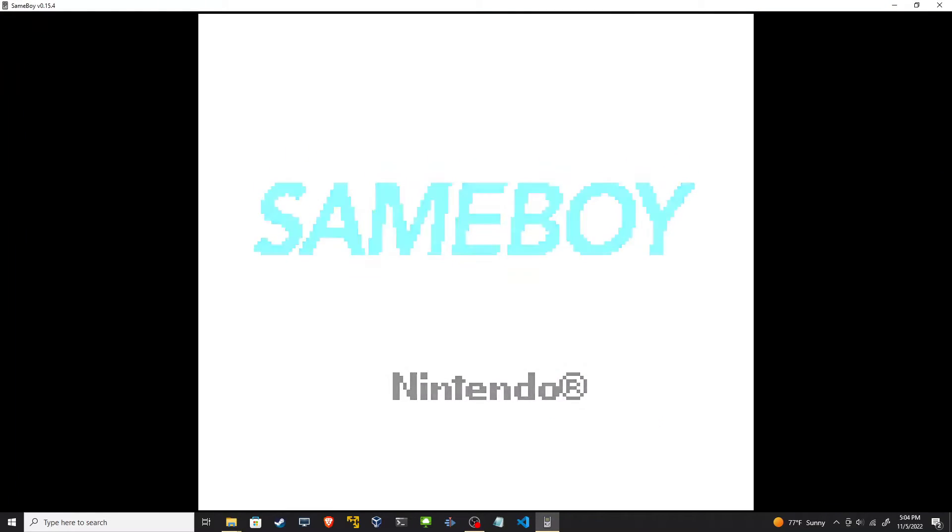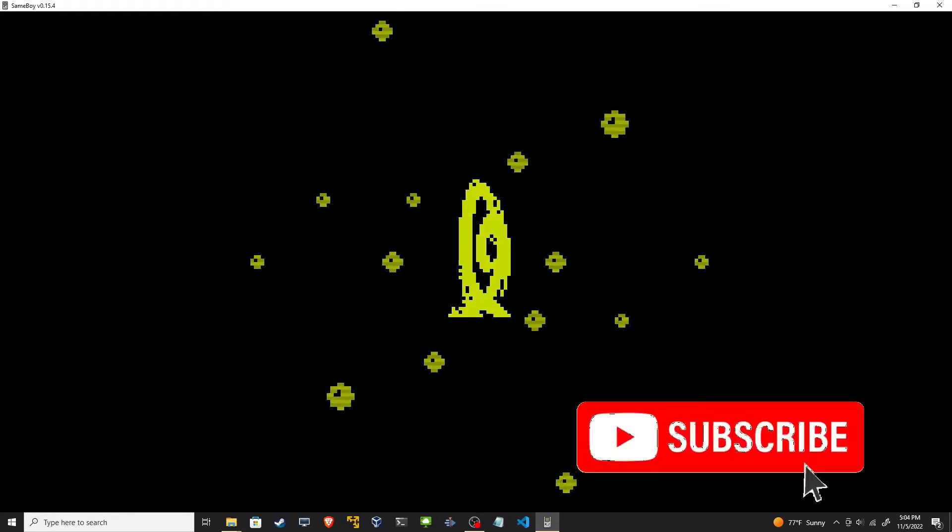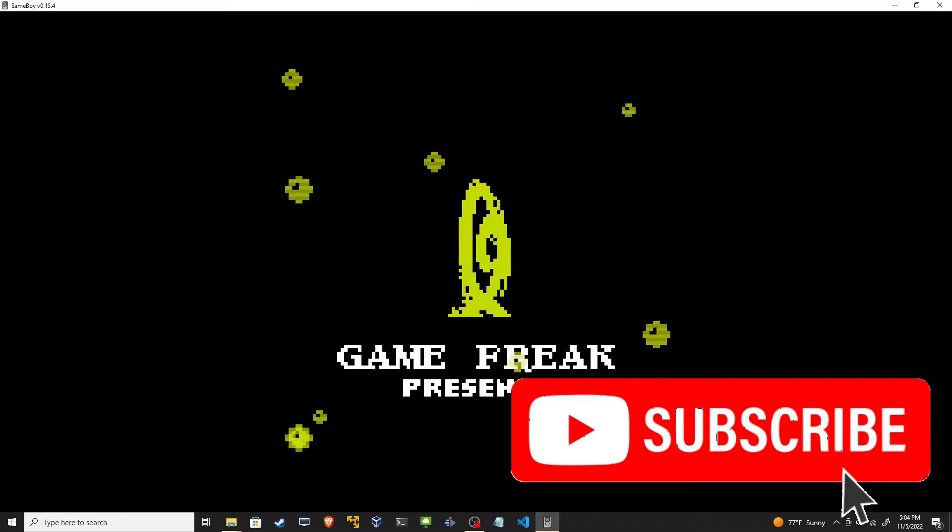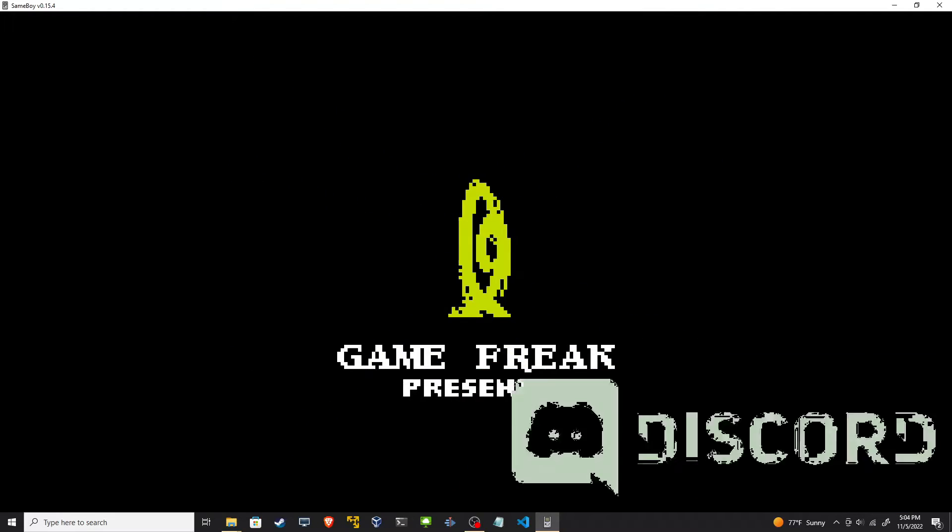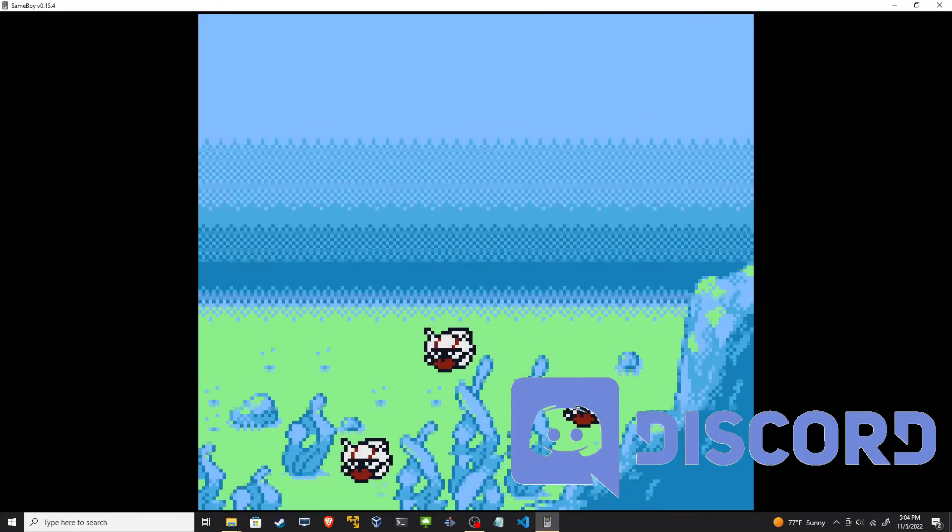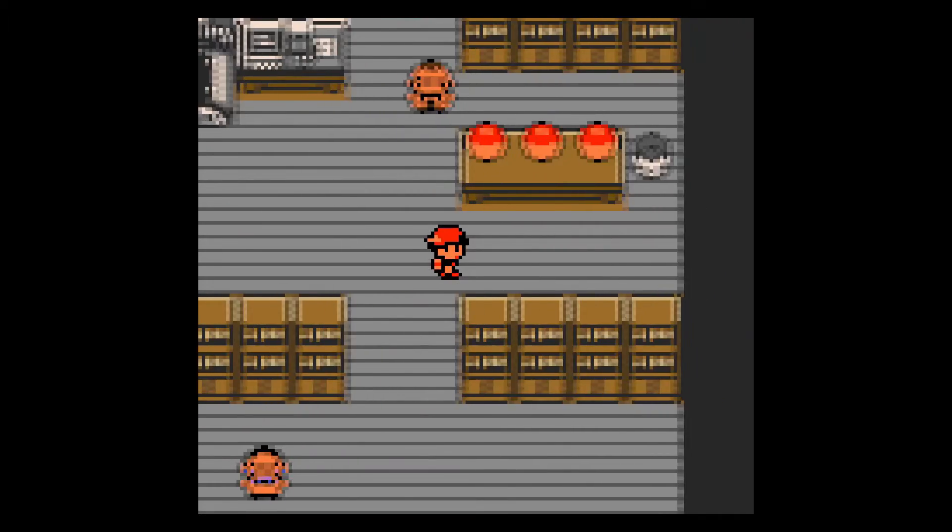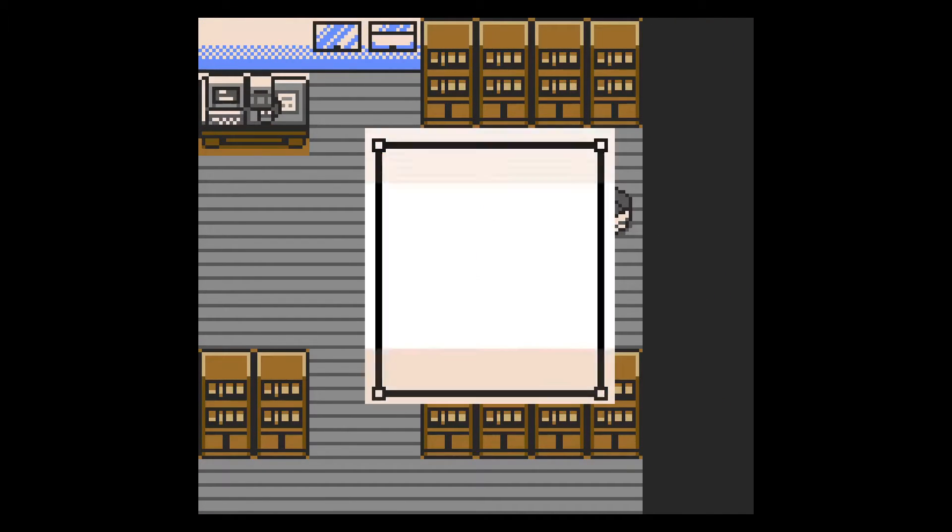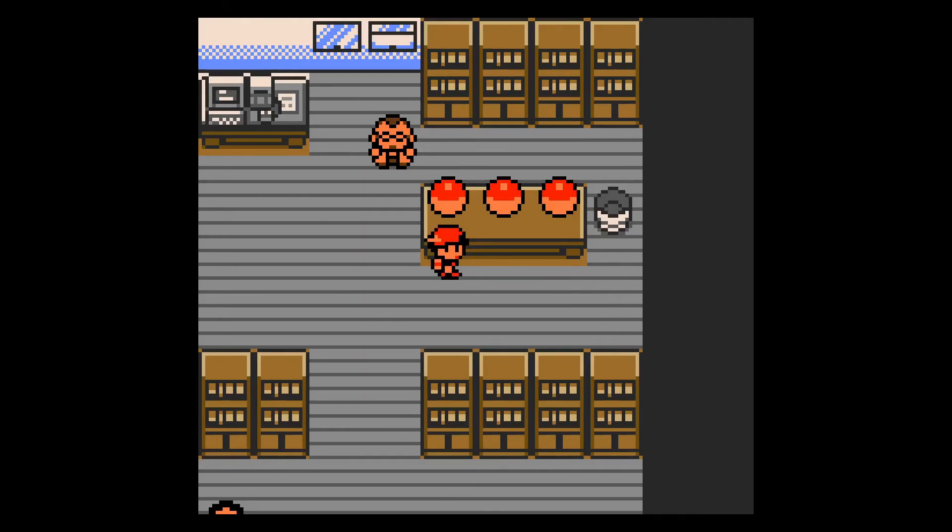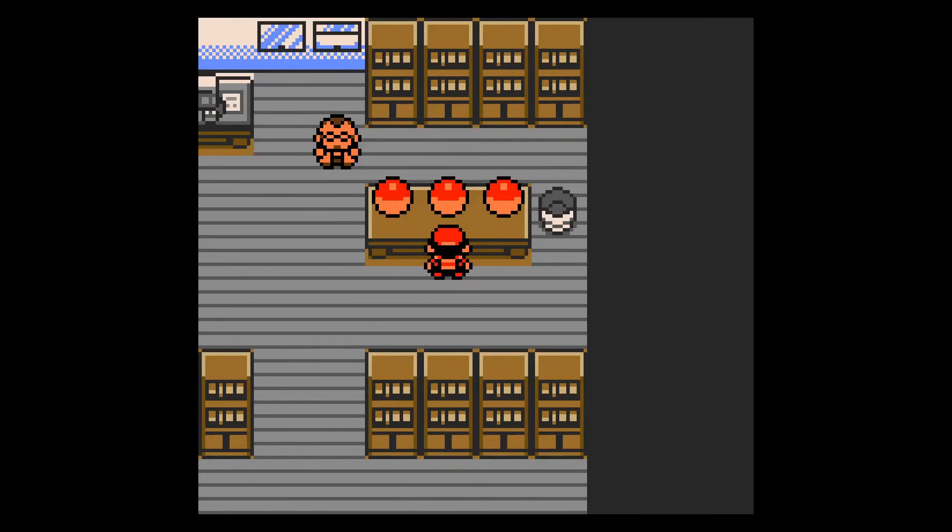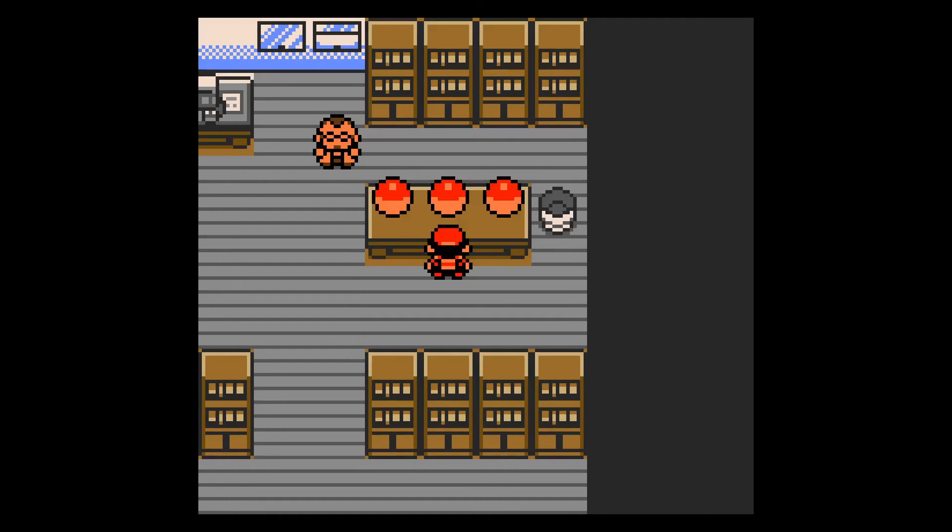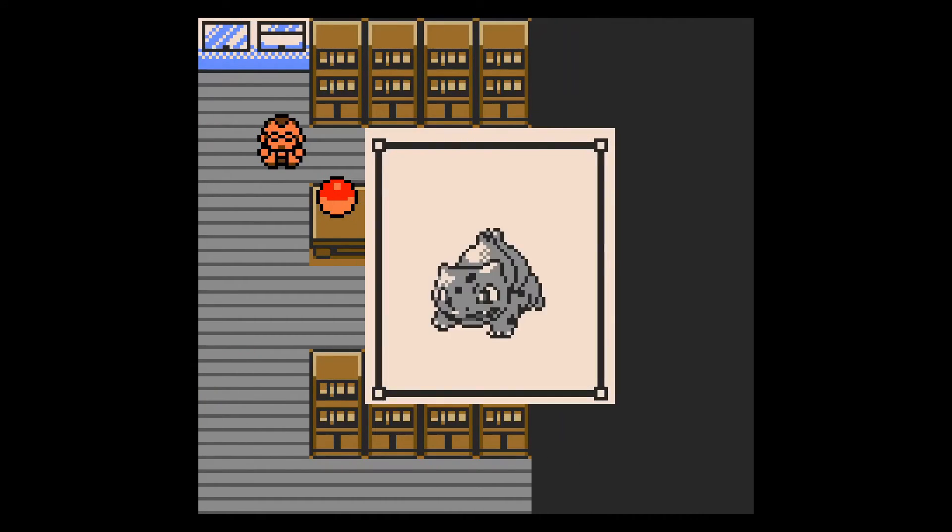Full screen it. Boot up the game. We're back in Professor Elm's lab. We see the first Pokemon, still Cyndaquil. We see the second one is Totodile. And the third one is Bulbasaur. It's no longer Chikorita.